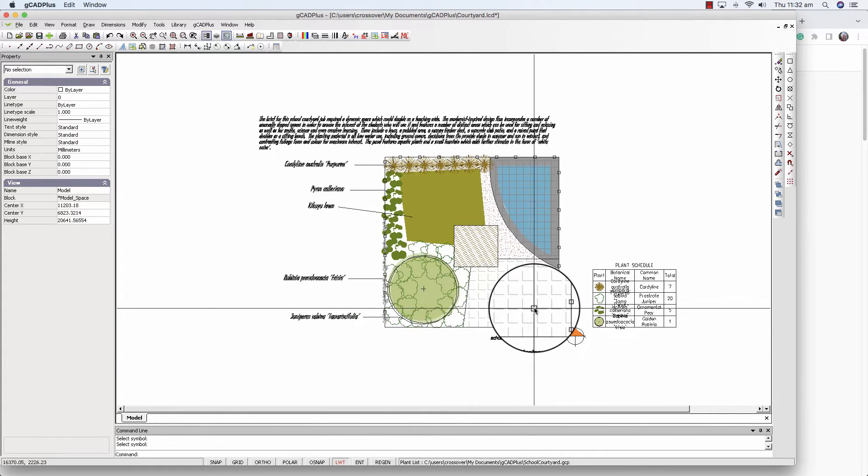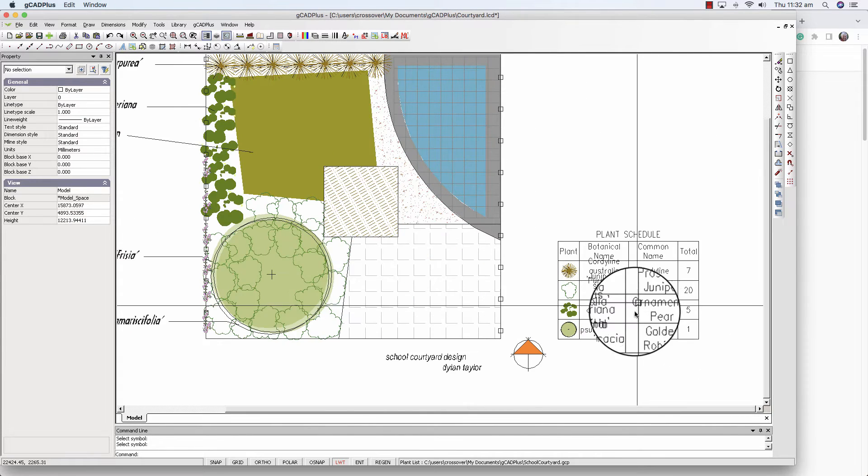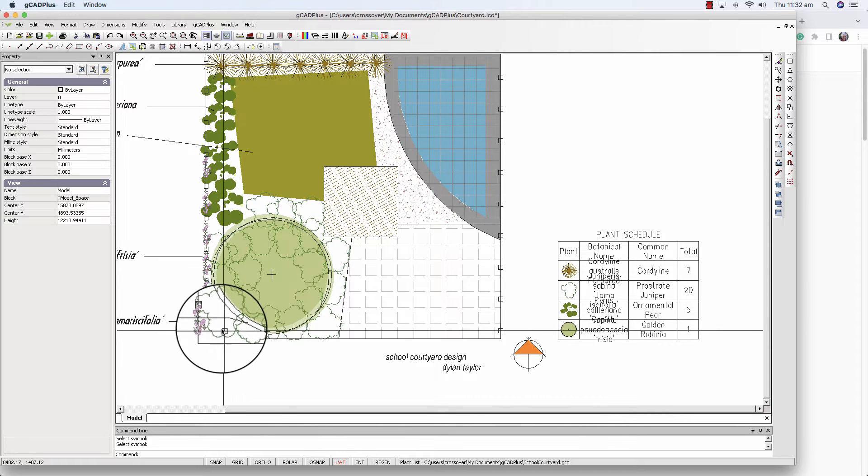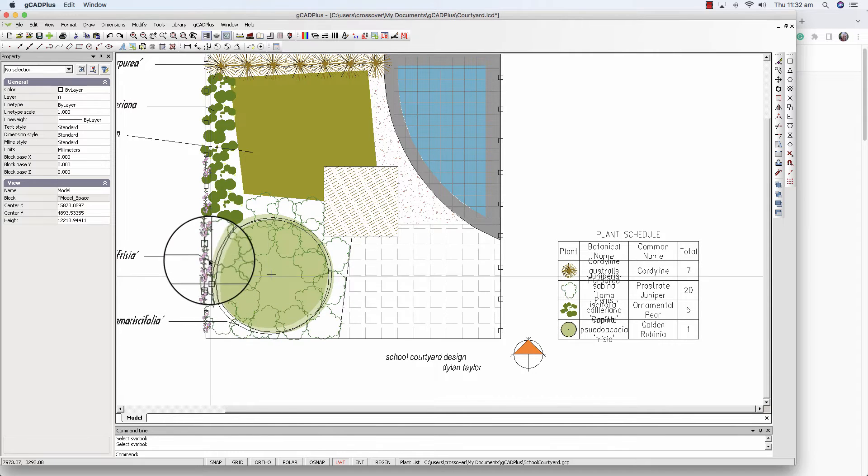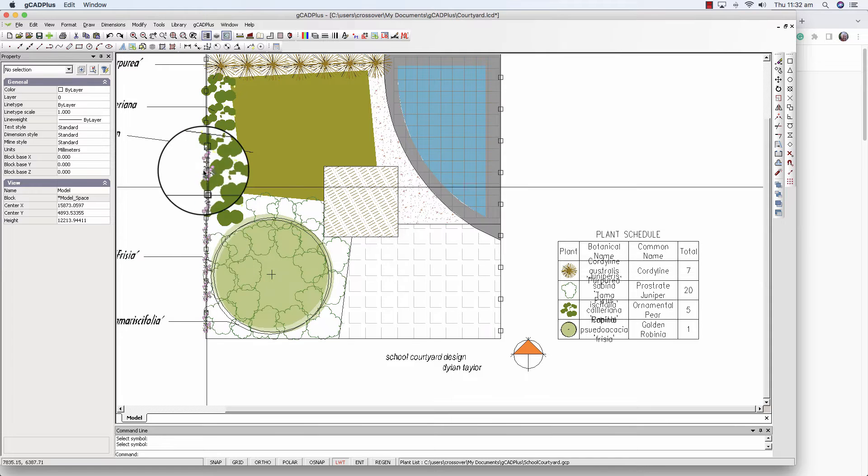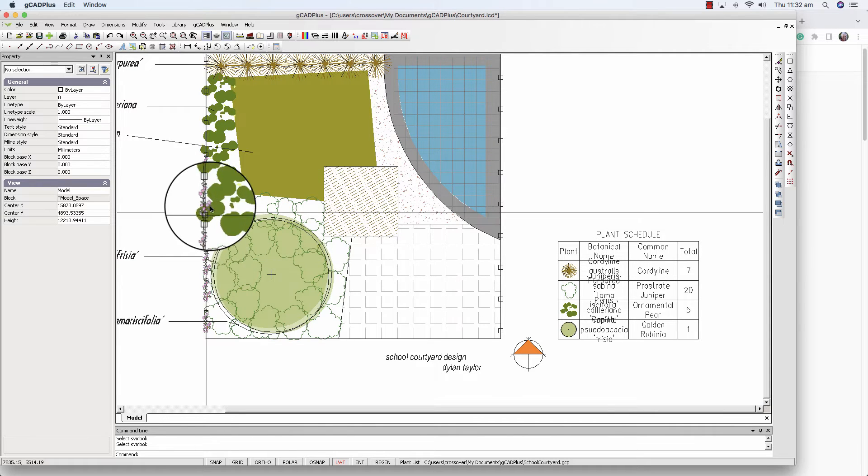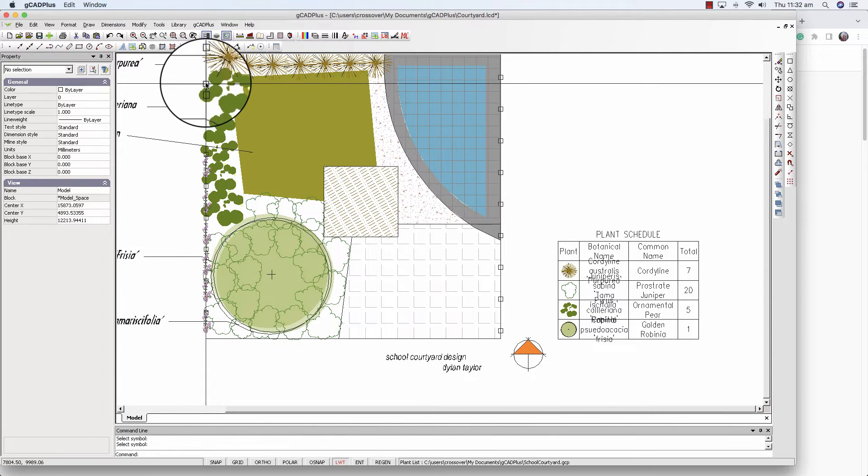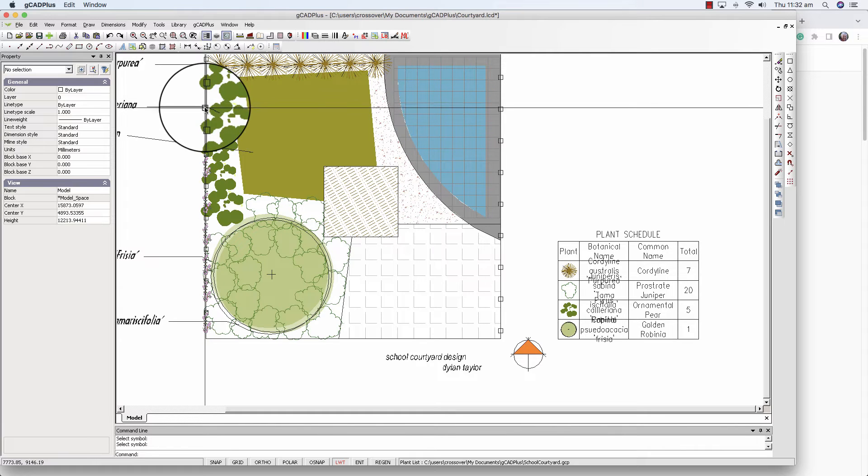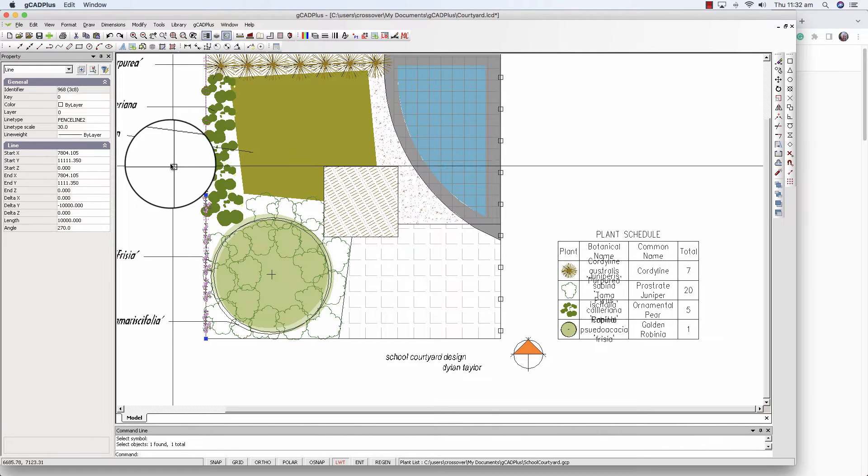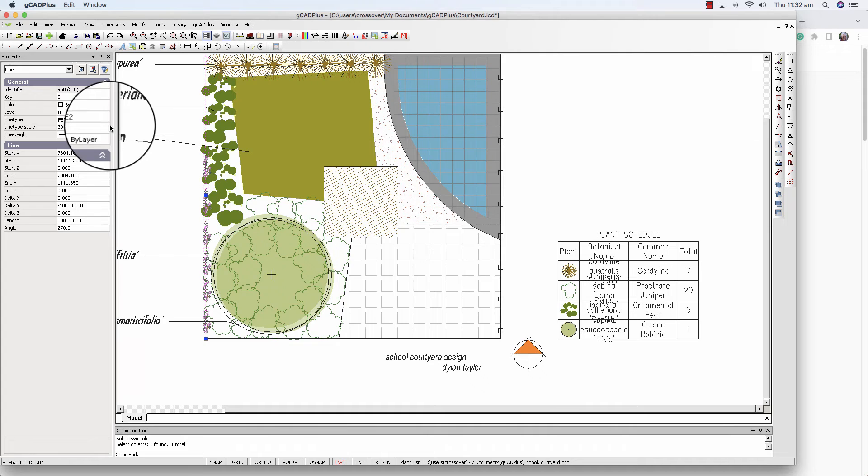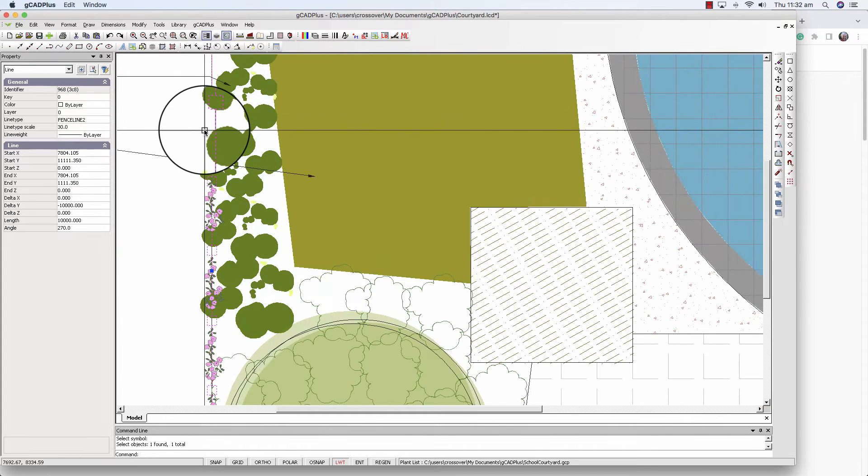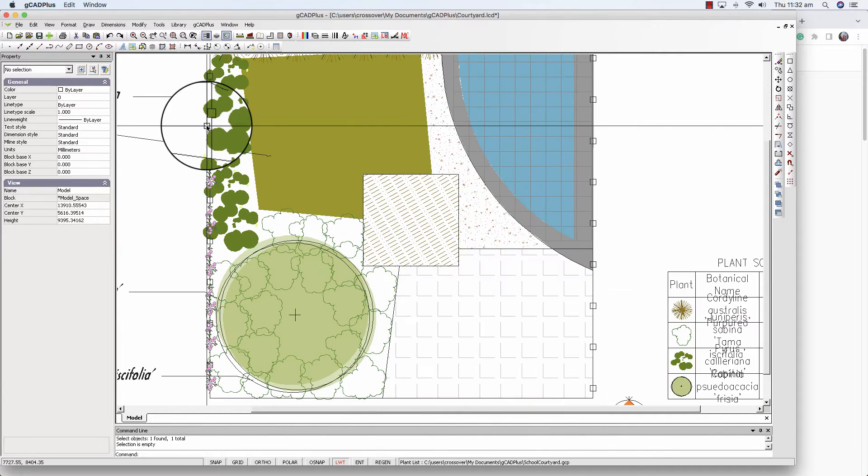What we now want to do is run that schedule again and it should count the number of instances of the vine that we want to place along that wall, which has now got a line style added to it. If we pick it, you see it's fence line 2 that puts those little squares in.